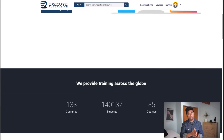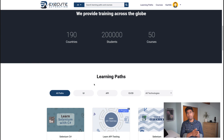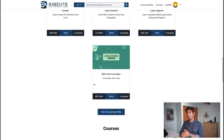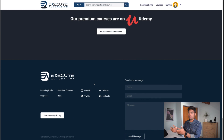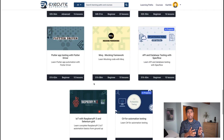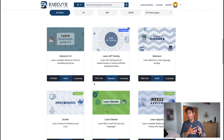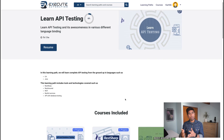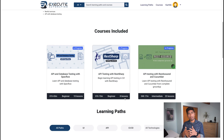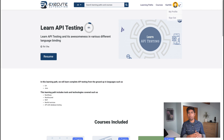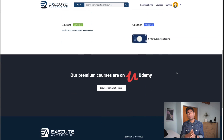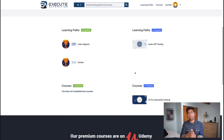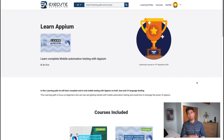Once again guys, thank you very much for watching this video. Do check out our new Exit Automation platform — it's getting a lot of improvements right now and our teams are working behind the scenes. You can check out the new courses available on that platform. Do subscribe to this channel — you'll really like all the new videos. Thank you.